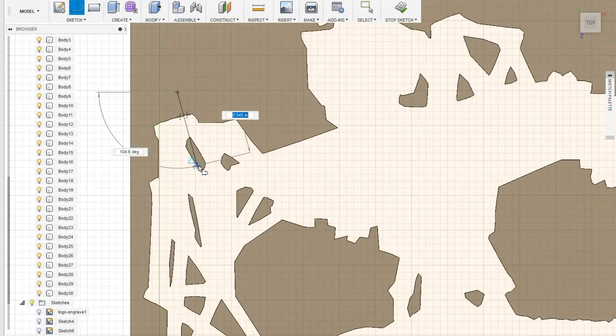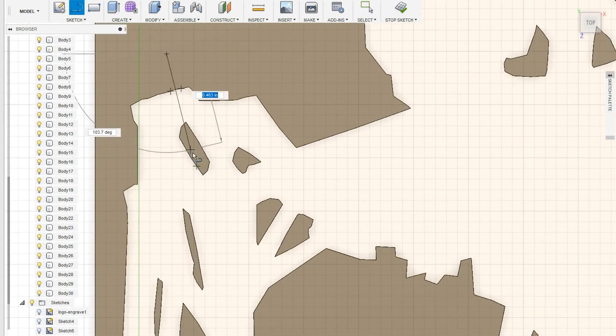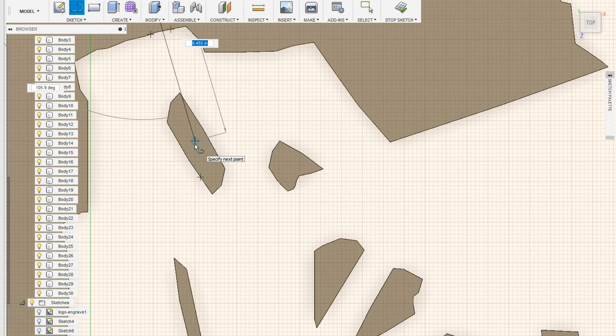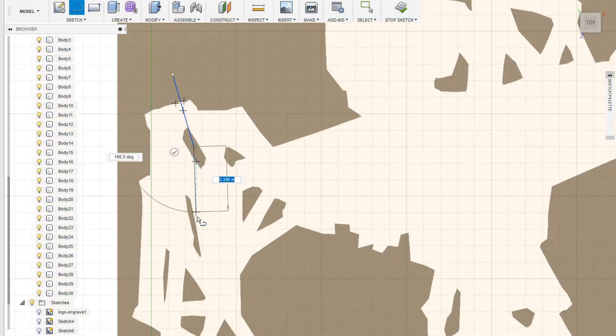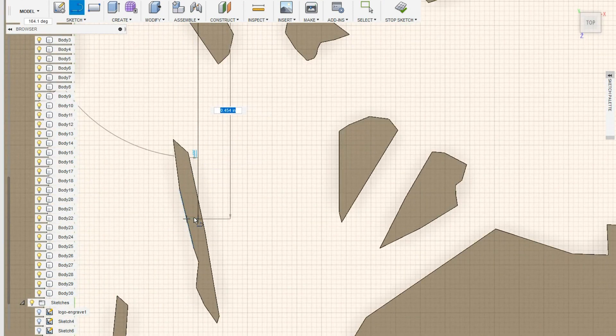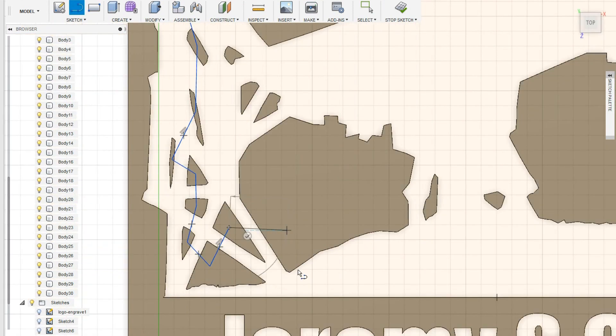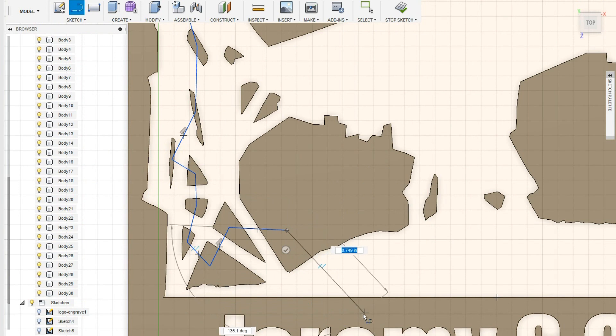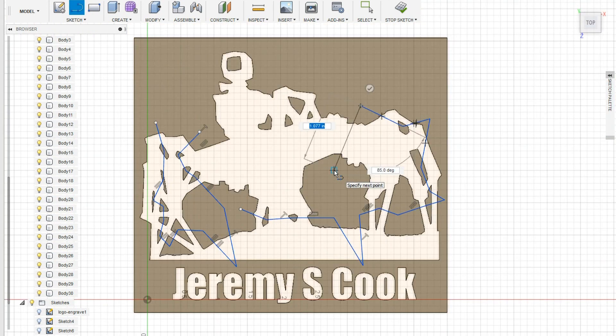Then I had to connect everything together with these lines. I just did this freeform, but after that was done, I used an offset command to make them into strings that were connected.